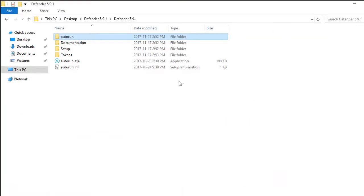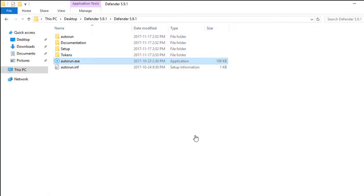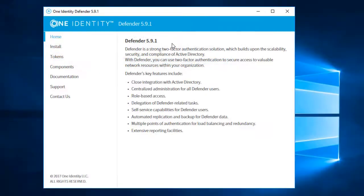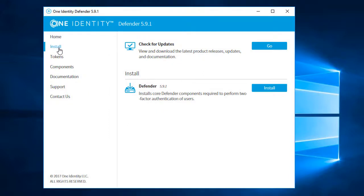We'll begin by launching Autorun.exe from the installation media. From the dialog that then appears, we'll choose Install. We won't look for updates at this time. Next, I'll click Install to launch the Setup Wizard.